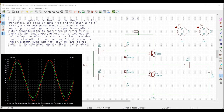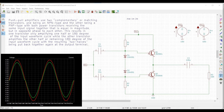A push-pull amplifier uses two complementary or matching transistors — one being an NPN type and the other being a PNP type — with both power transistors receiving the same input signal, equal in magnitude but opposite in phase to each other. We will be designing and simulating this circuit on KiCad and will try to see the output waveform.